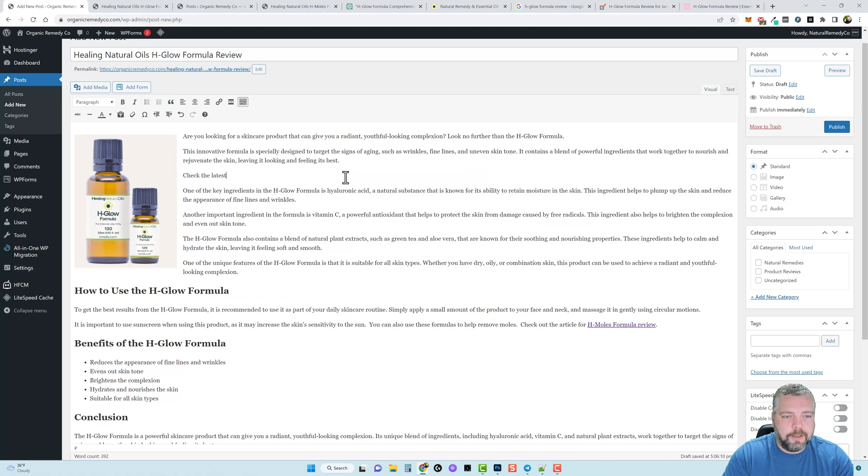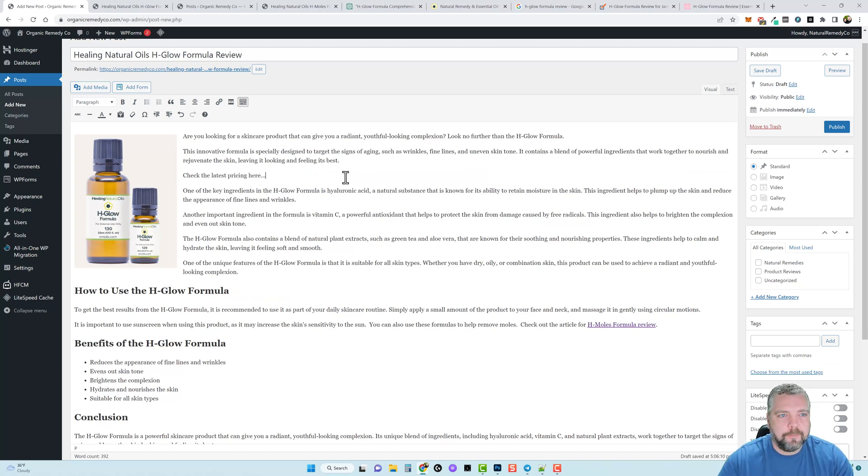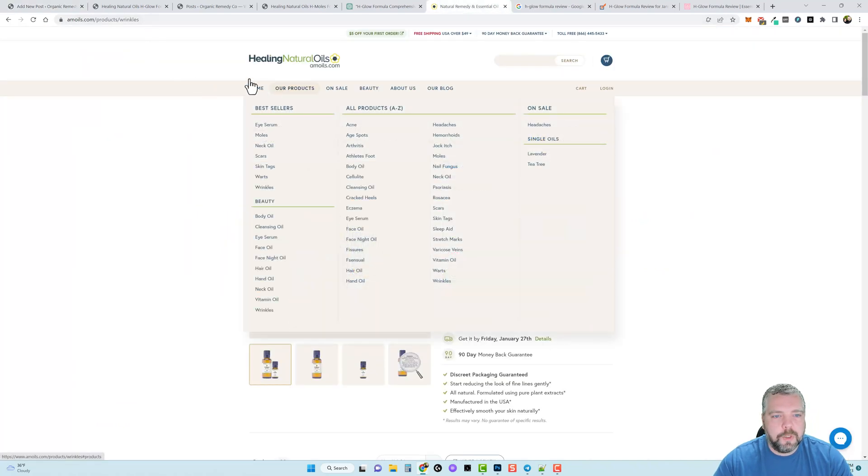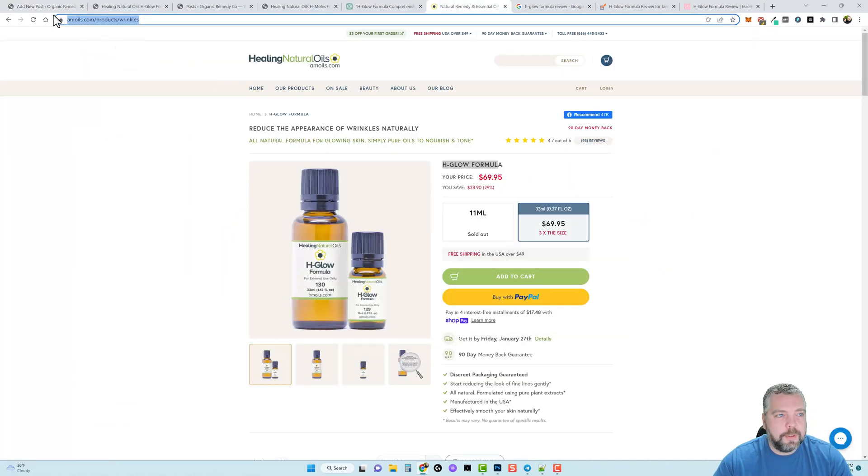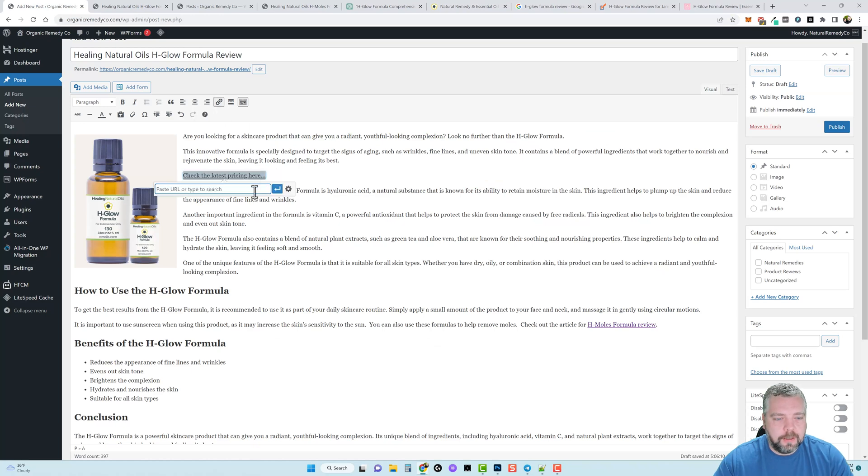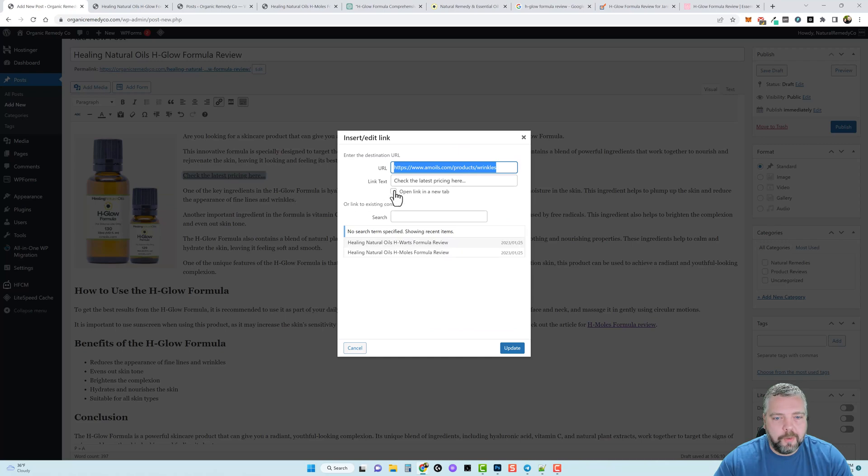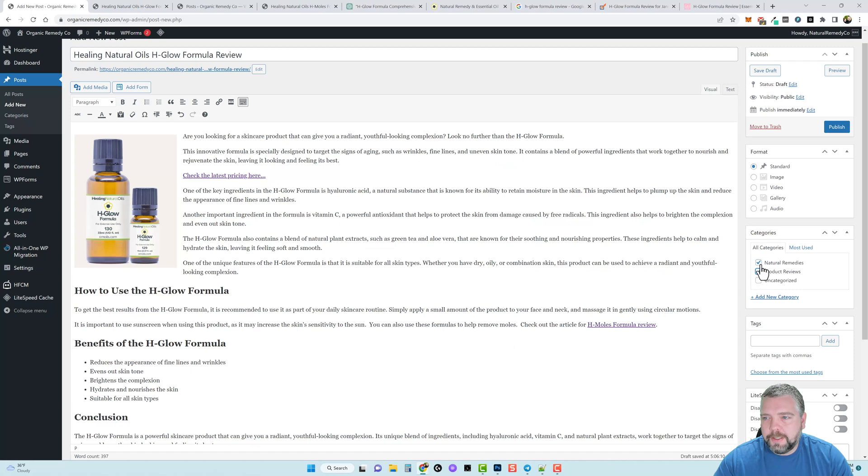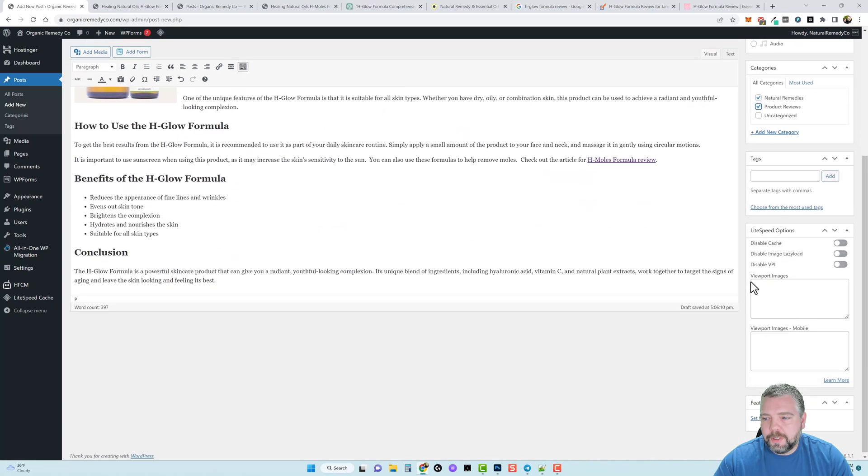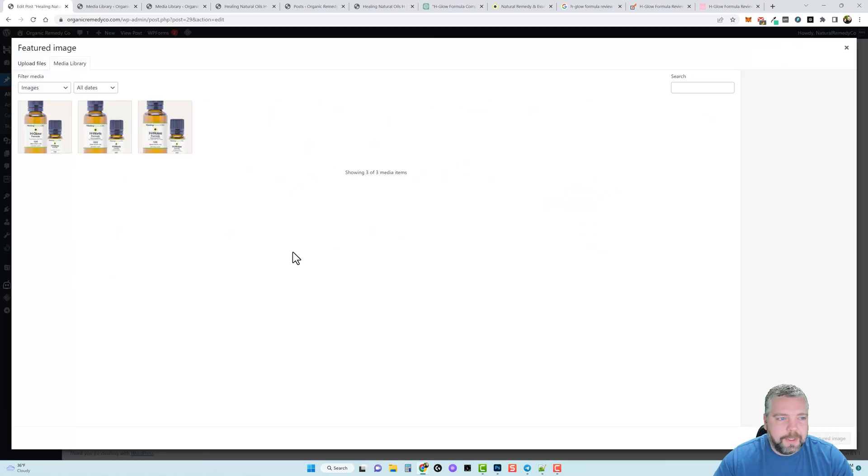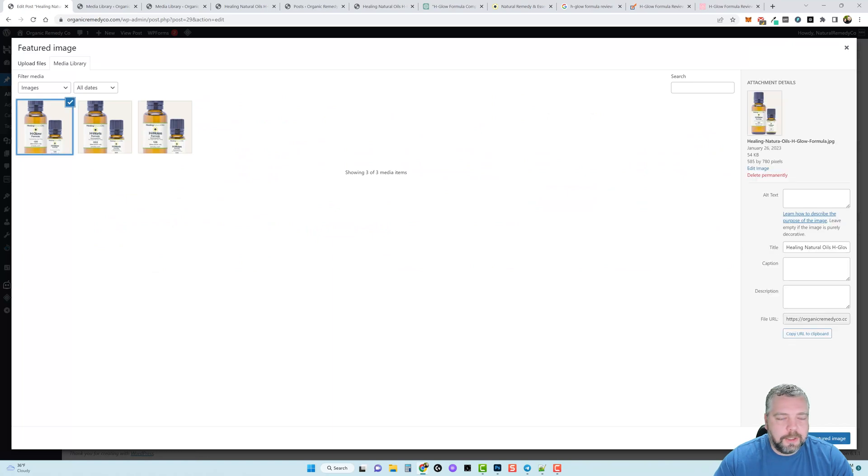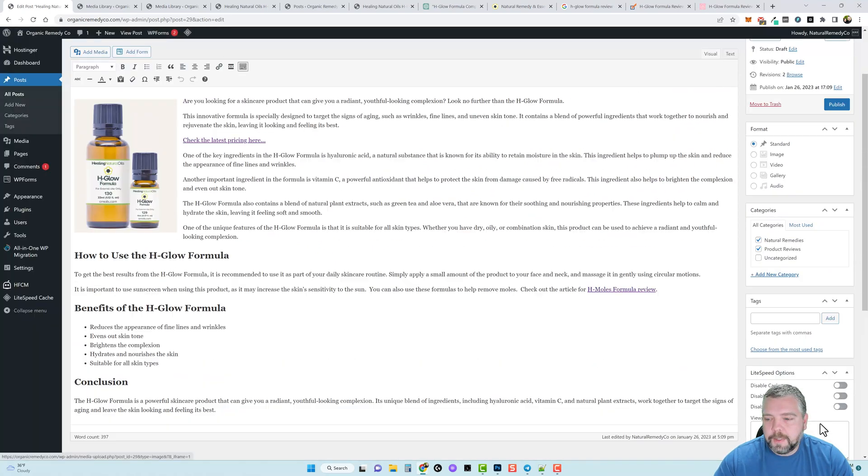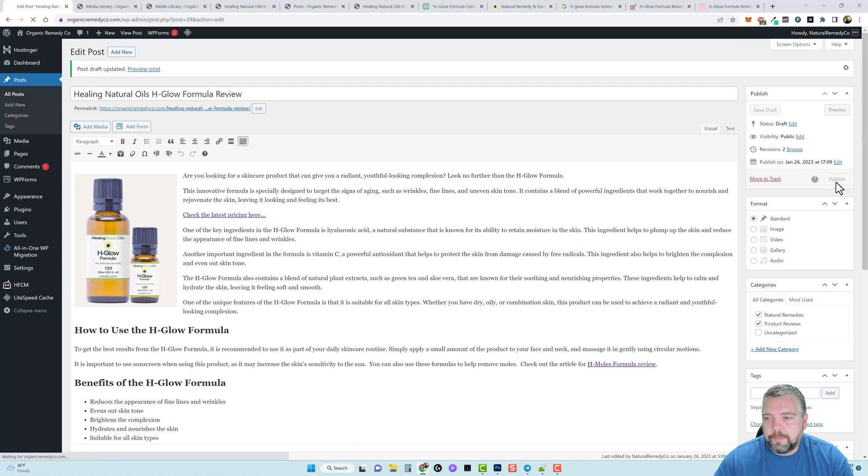And then I'm going to go ahead and mark it in these two categories and then I'm going to scroll to the bottom and set featured image, click on it, set featured image, and publish.